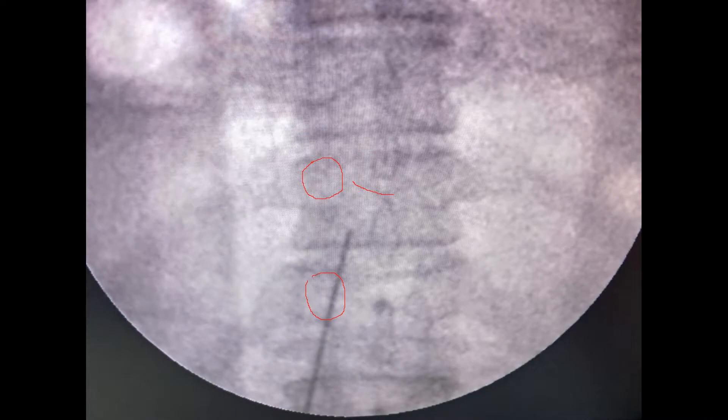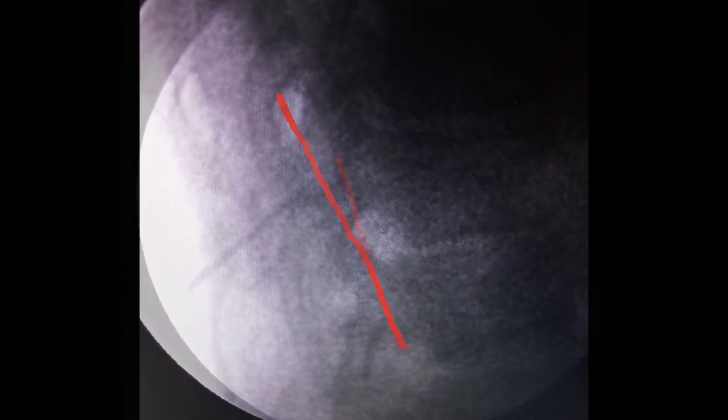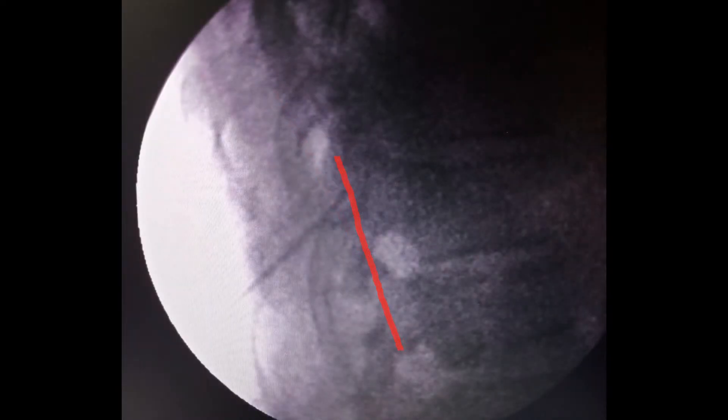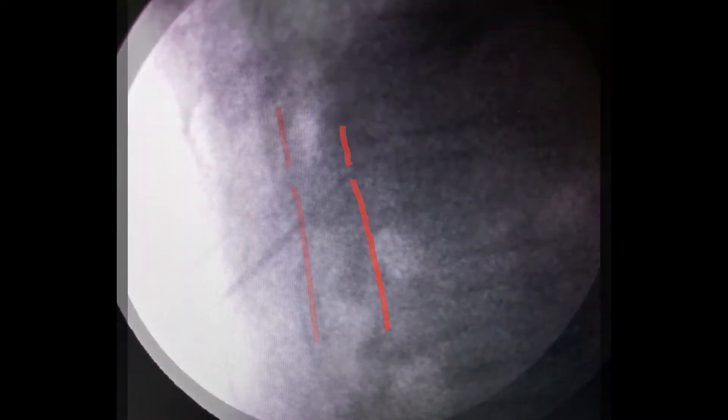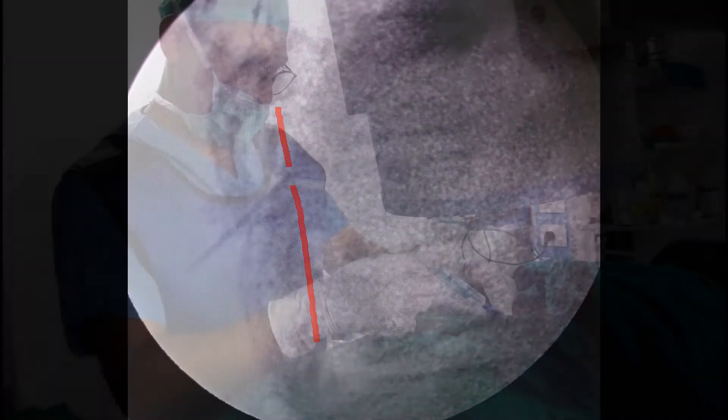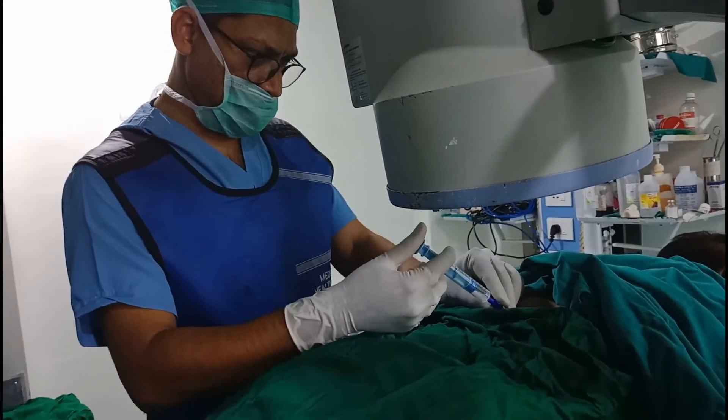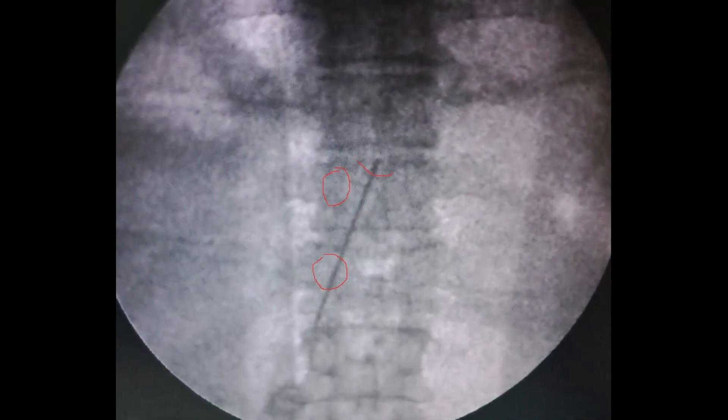Once it is hitting the upper border of the lamina, take the image in lateral view. The red line is showing the ligamentum flavum, so in lateral view the needle is advancing towards the ligamentum flavum. Once it is piercing the ligamentum flavum, confirm it by the loss of resistance technique. In AP view, the needle tip has gone past the upper border of the lamina.